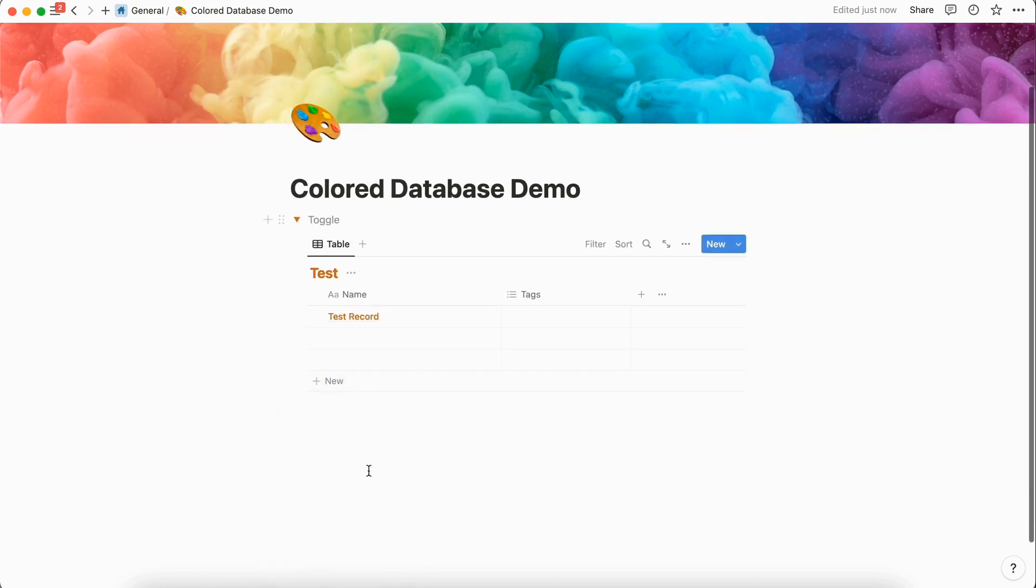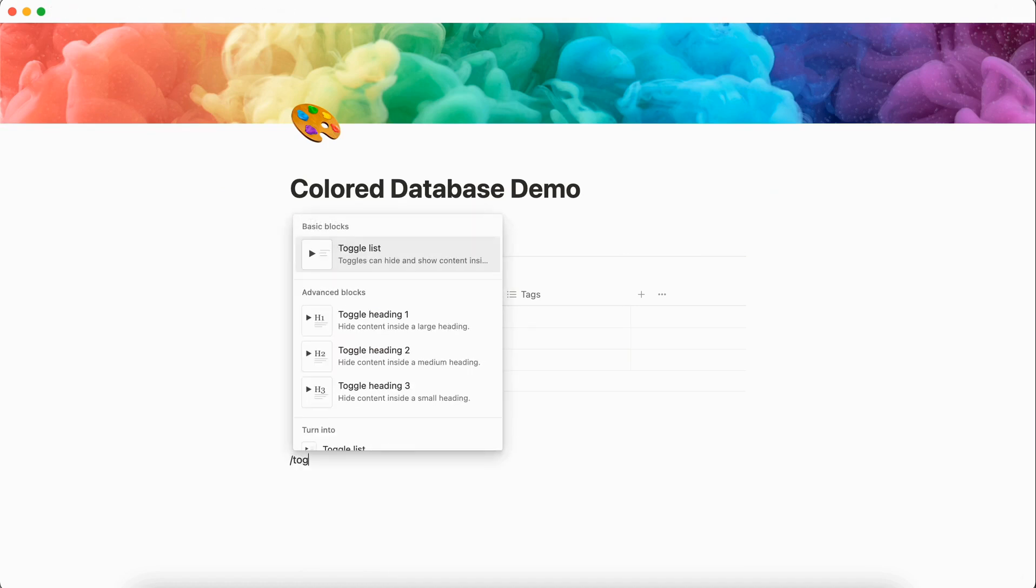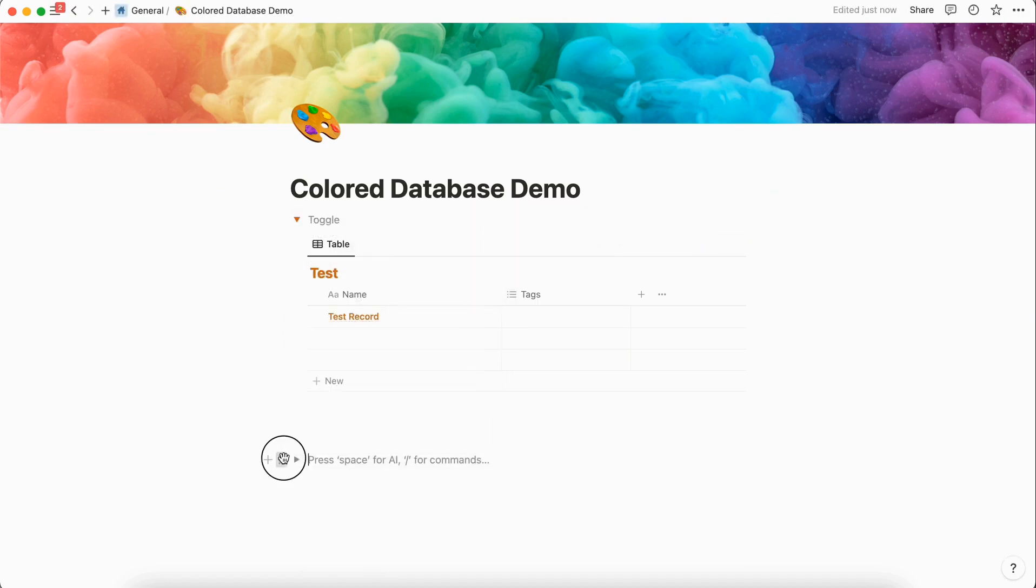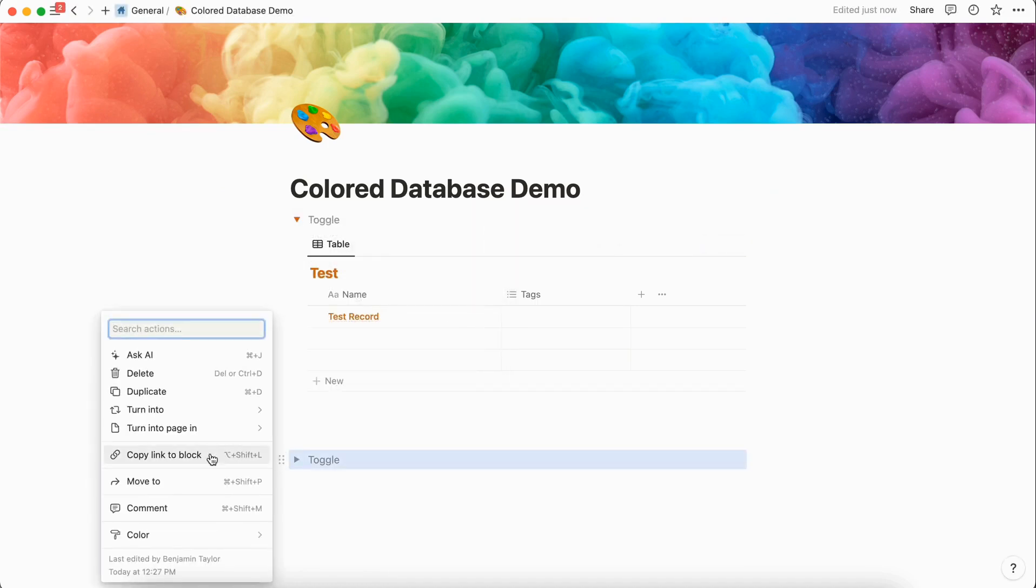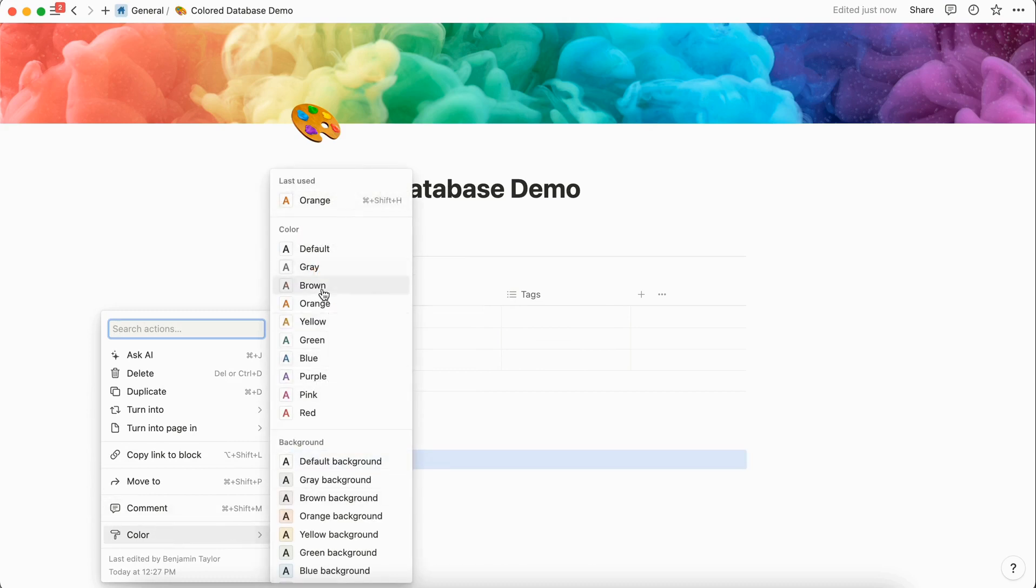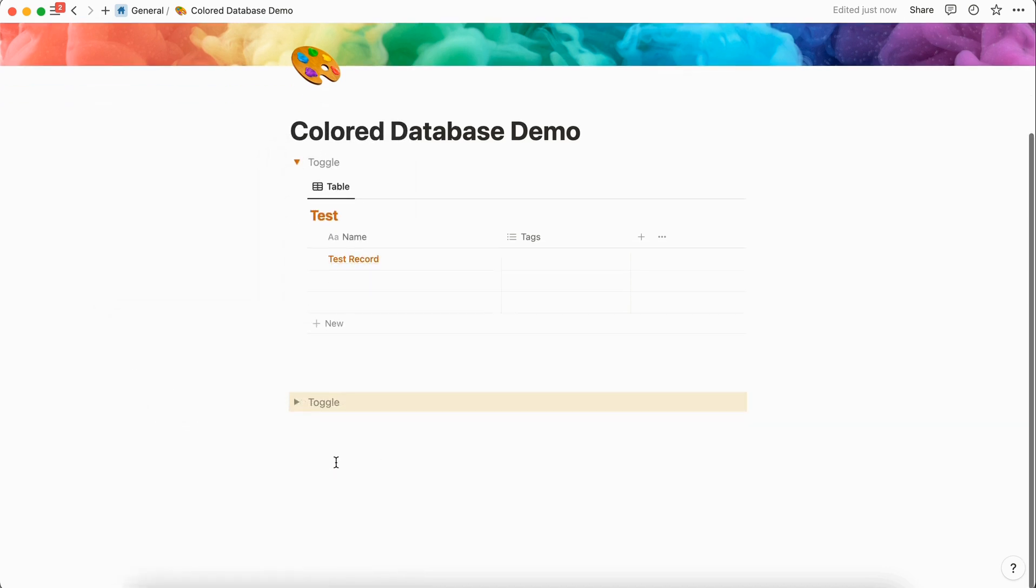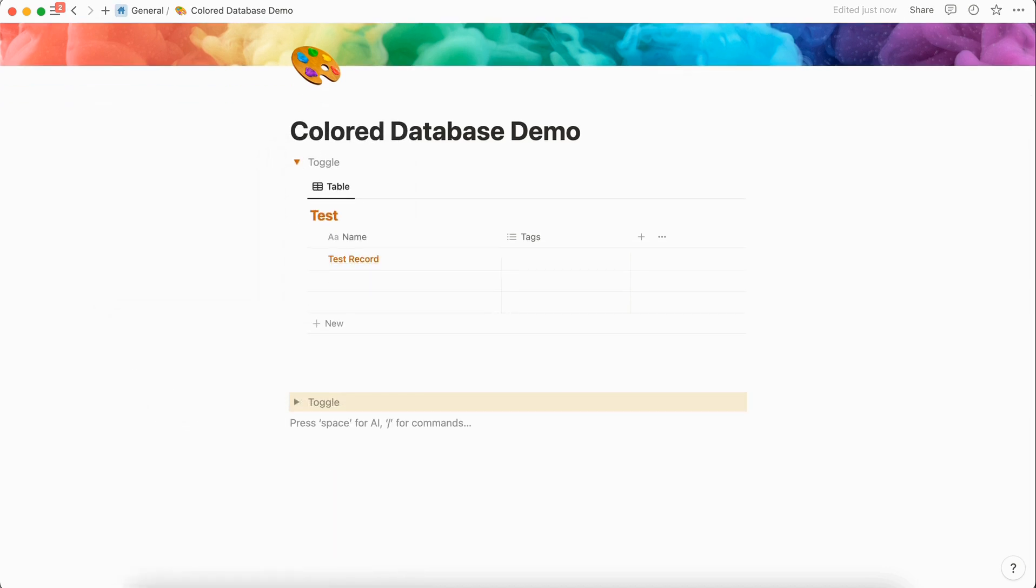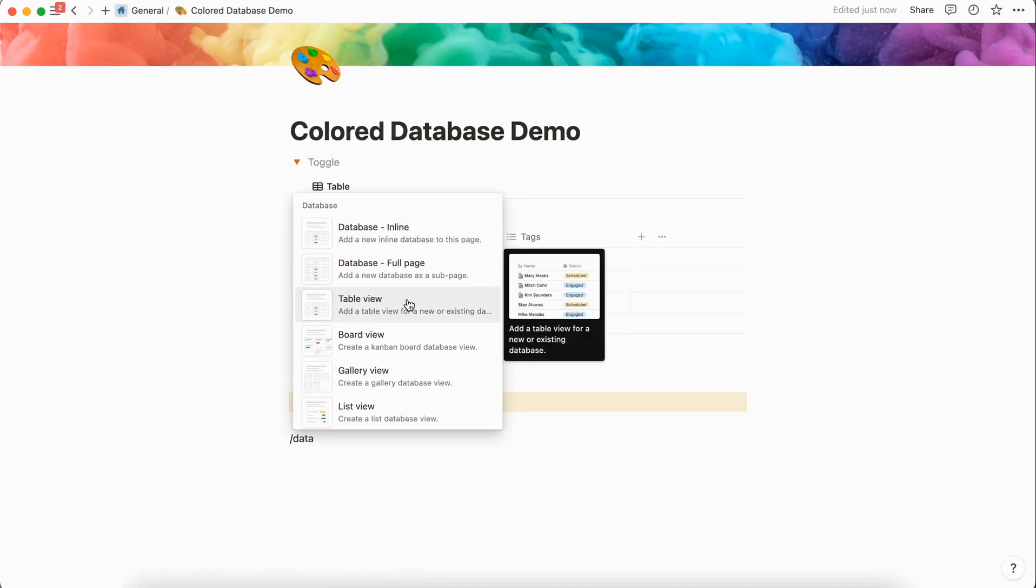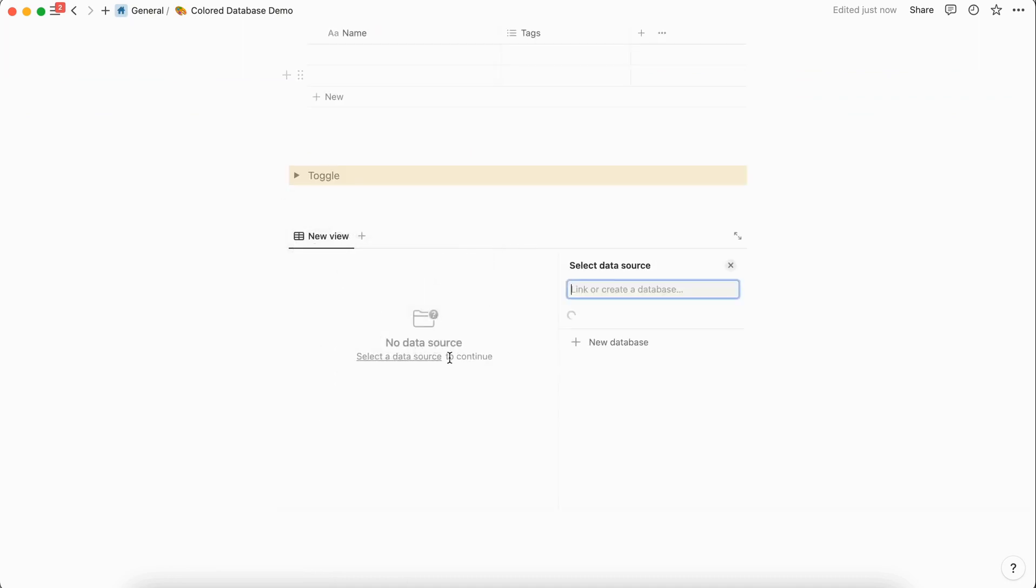The other way that you can color a database is to create a toggle list, but this time instead of choosing the color for the text, we're going to choose a background. So let's do a yellow background for this one and then create another example database.